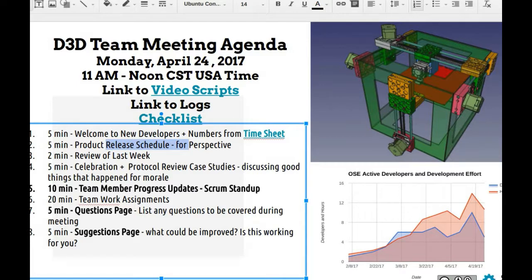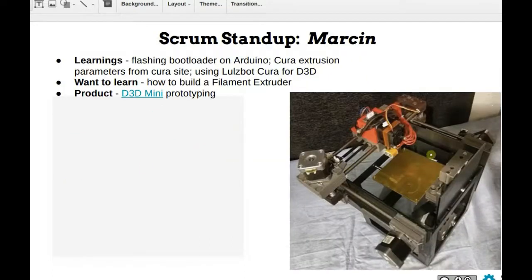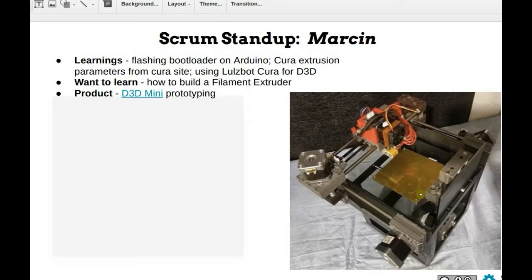Item number two: the product release schedule. Right now we're pretty good on the 3D printer — the D3D mini. This weekend, April 29, is our first 3D printer workshop, which will be a regular offering from now on until post-scarcity is reached. That's going to be a regular cash flow operation for us, since till now our revenue has been pretty much irregular.